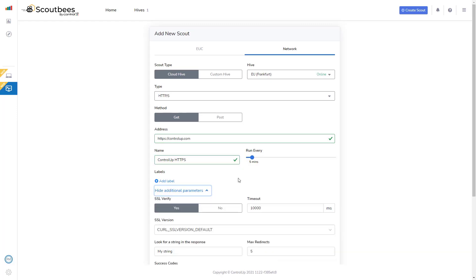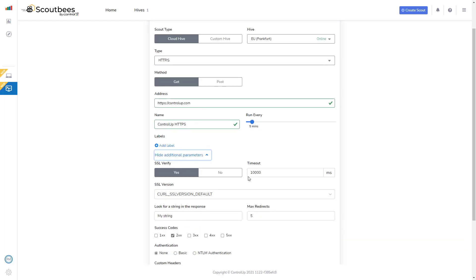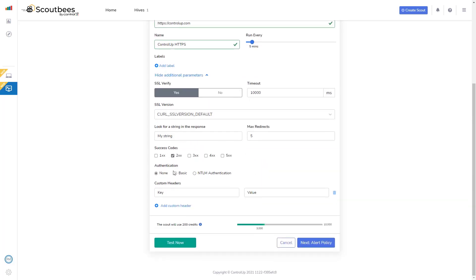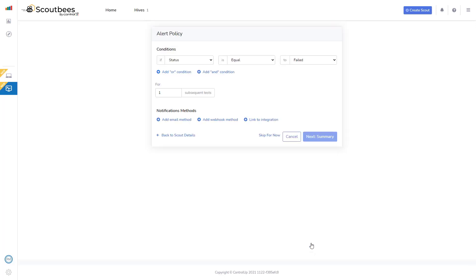I could change how often it runs, but I'm fine with it running every five minutes. I could select to verify SSL for HTTPS, which makes sense. I could change the timeout from 10 seconds to more if I wanted to. I could change the authentication type, success codes, select custom headers to check. And I could select test now if I want to make sure that it's going to work okay.